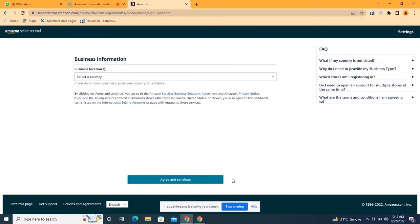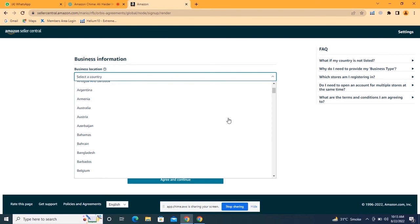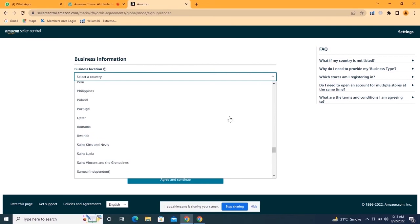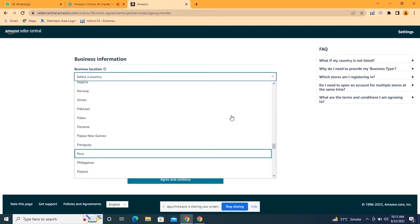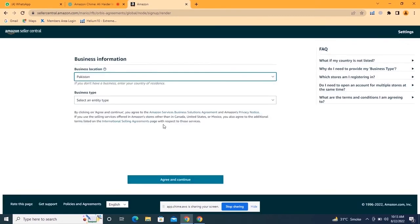The first step is business location. If you are creating your Amazon seller account from the USA, select USA. If from Canada or UK, select your business location — where you are living. Because we are going to create an individual account from Pakistan, I will select Pakistan as the country location.